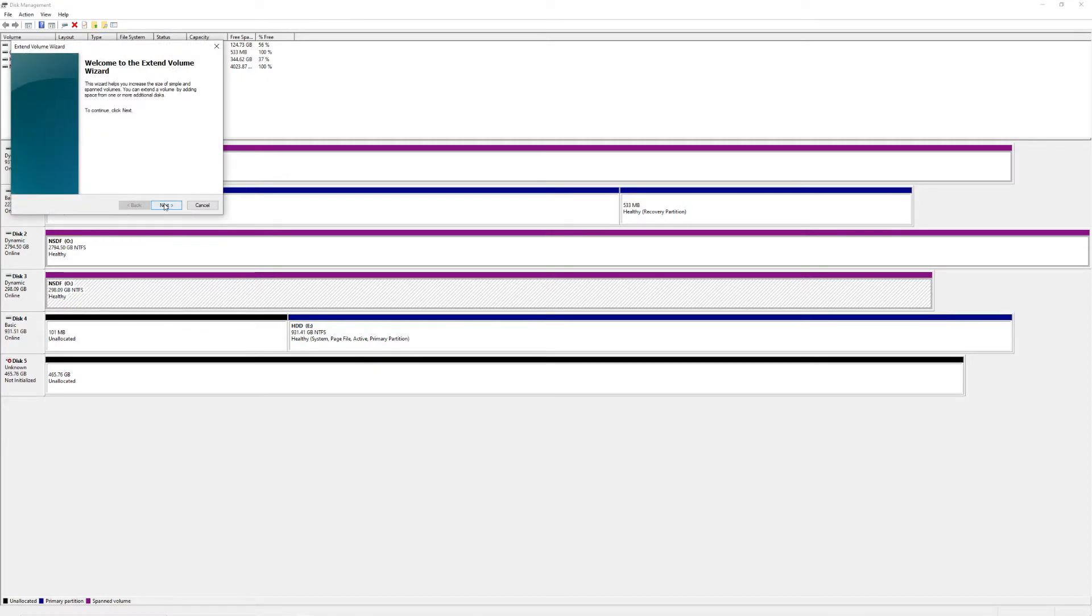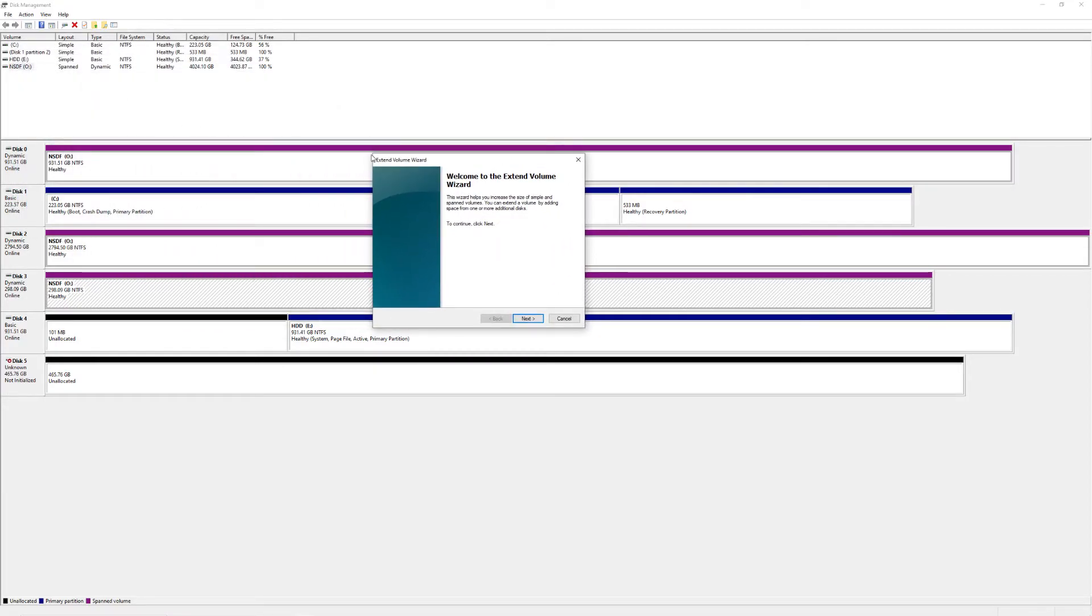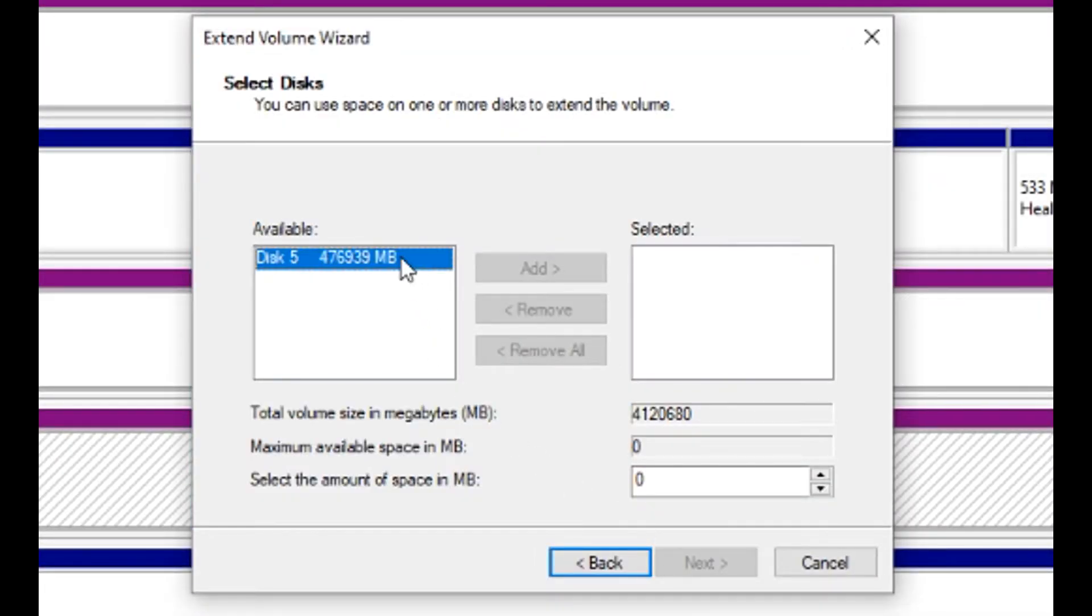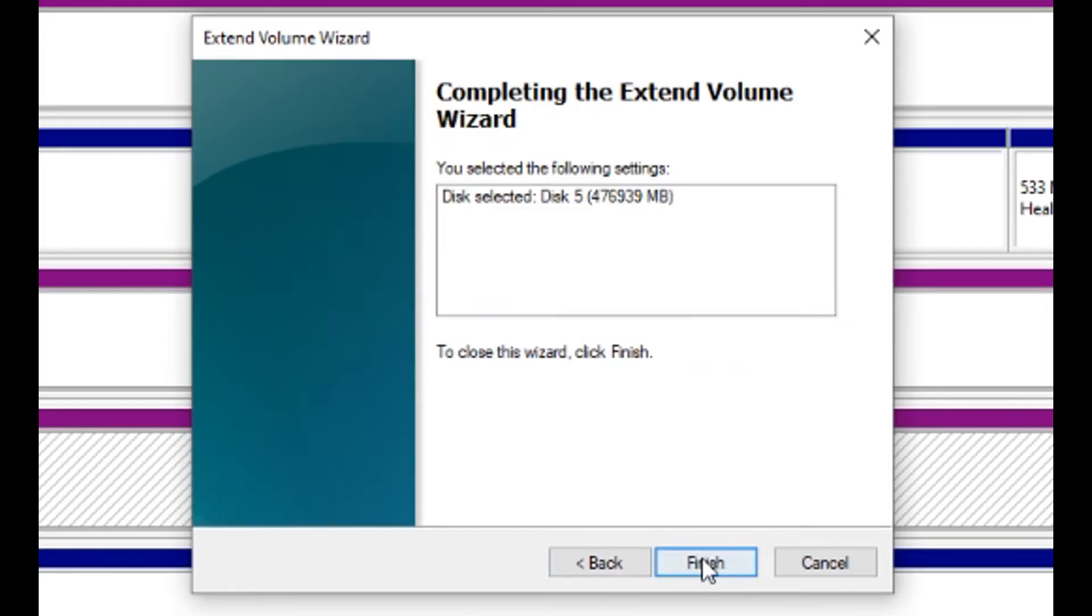Once you click extend volume, you're going to click next. Now you are going to add every single hard drive you want to merge together by clicking the ones that are available. Once you add the hard drives you want to merge, you're going to click next and restart your computer.